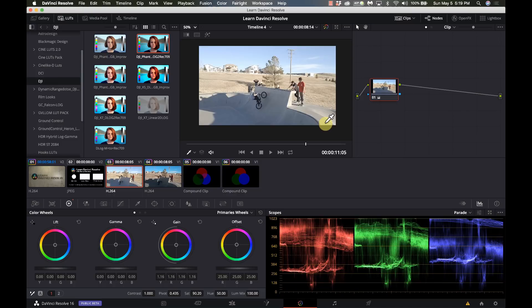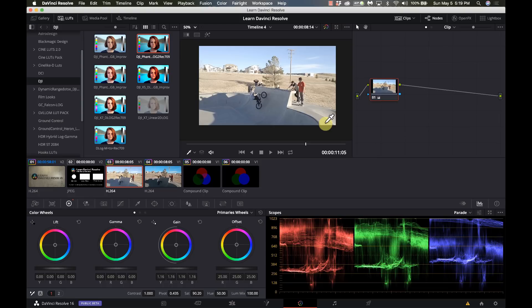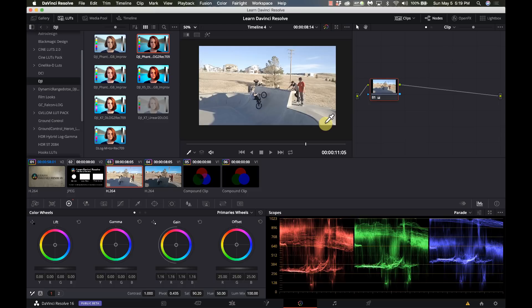Hi everyone, this is Cary with Learn DaVinci Resolve and today we're going to get into some basics. I want to go over the nodes on the color page. This is a very confusing thing for a lot of people.